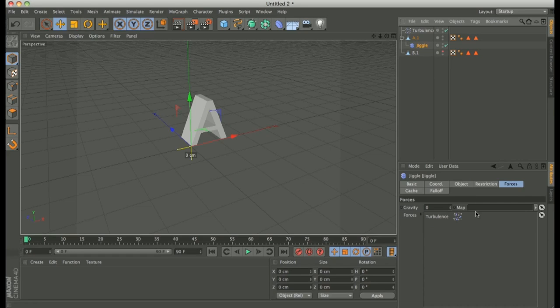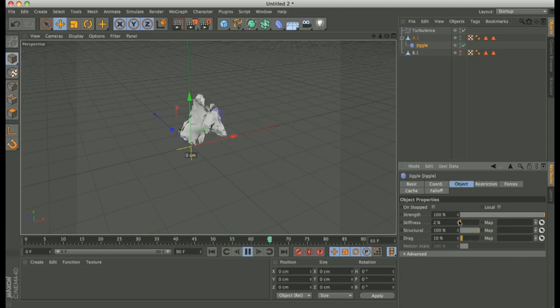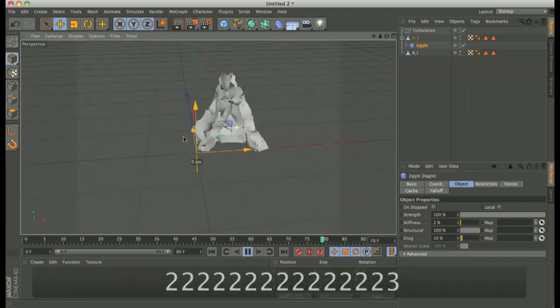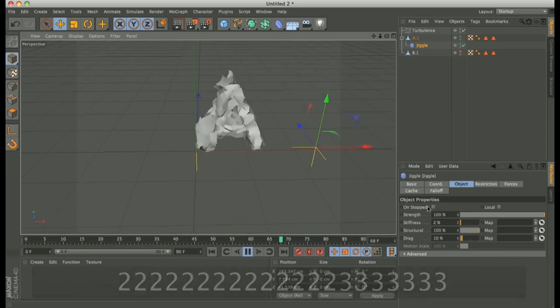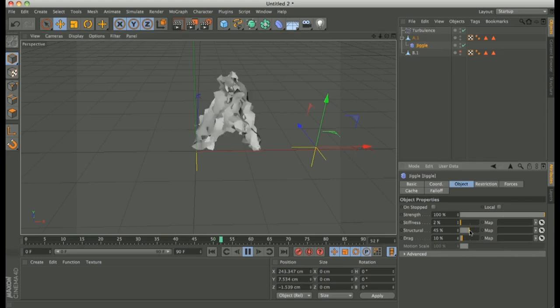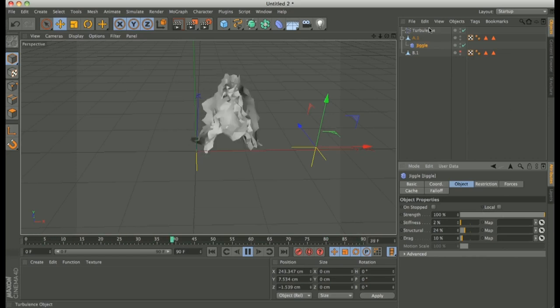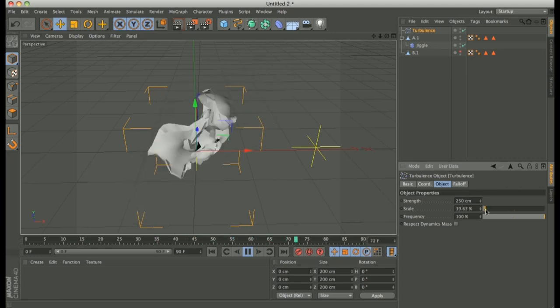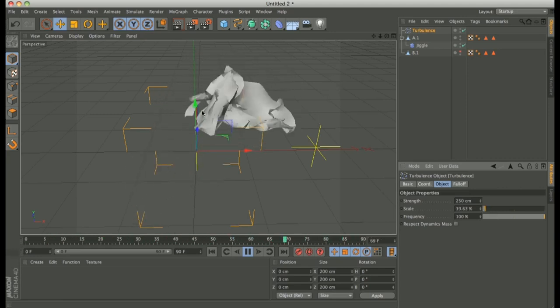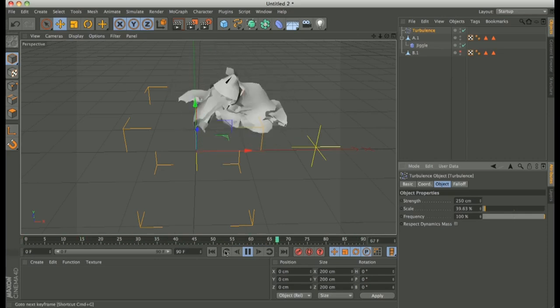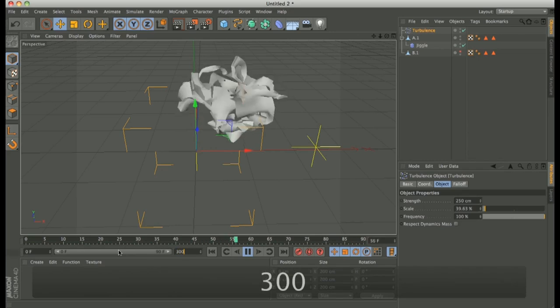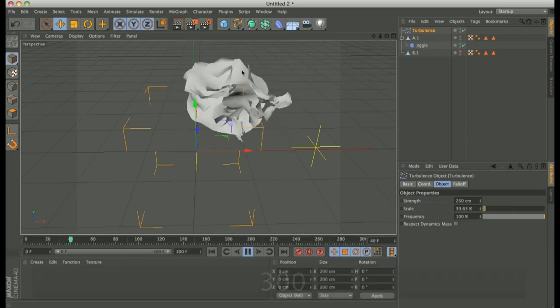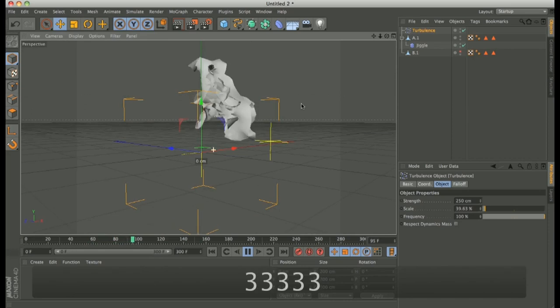We have to change some values. Deepness. Okay. And structure. And on Turbulence make this value. Perfect. Yes. Wow. Perfect. Yes. Yes. Wow. We need more keyframe. 300 for example. Well okay. Perfect.